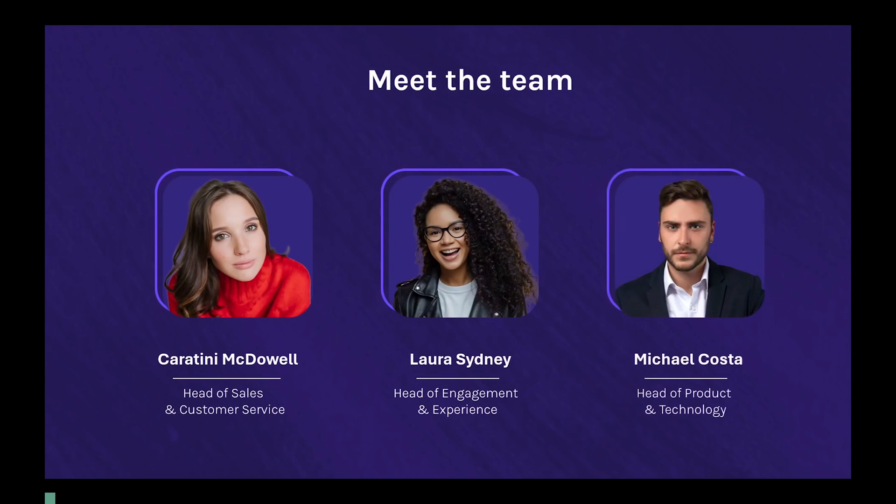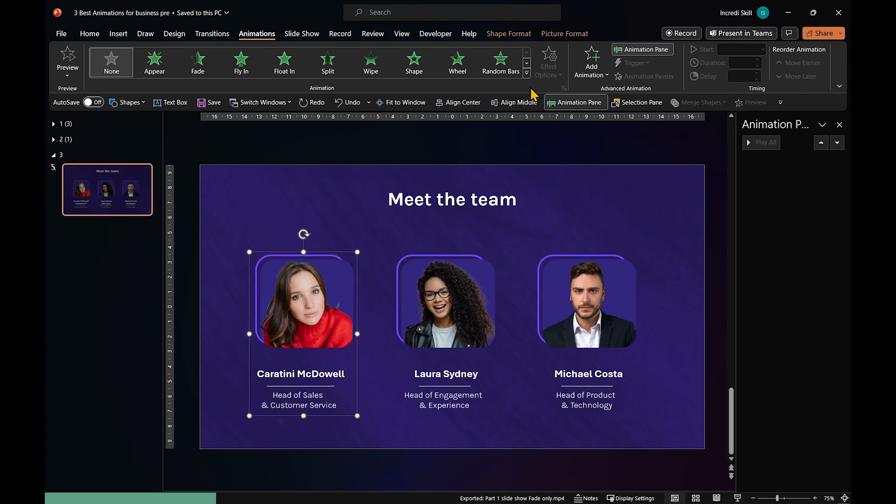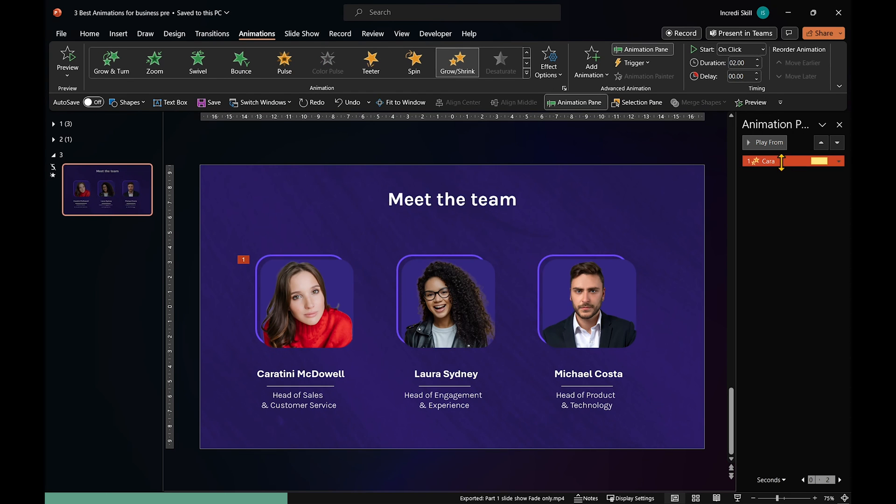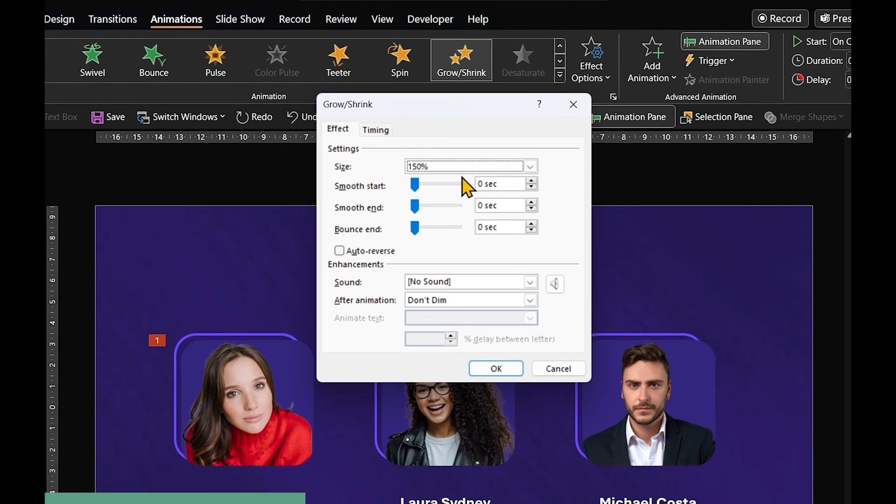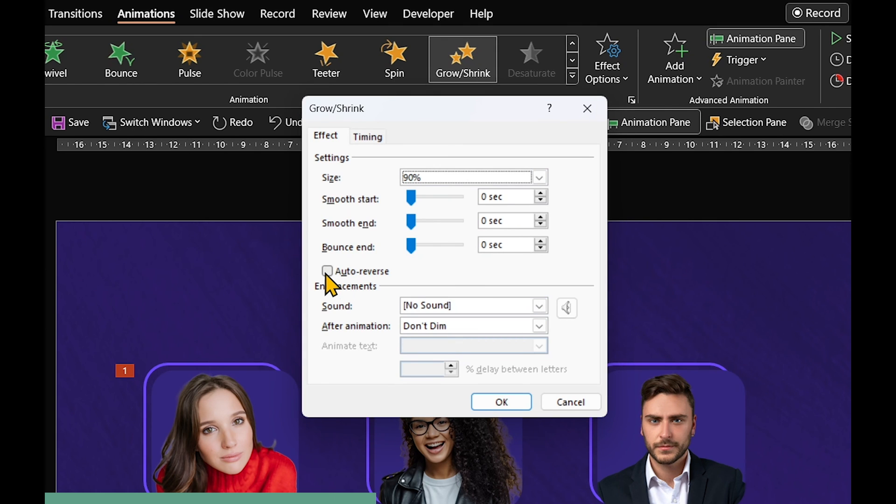And speaking of smoothness, this next animation is the smoothest and simplest of all three. Select the first item. In Animations tab, expand the animation panel and select Grow Shrink. Double click on the animation. Set its size to 90% and enable Auto Reverse.